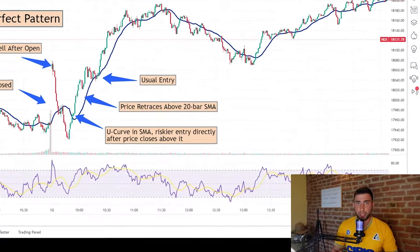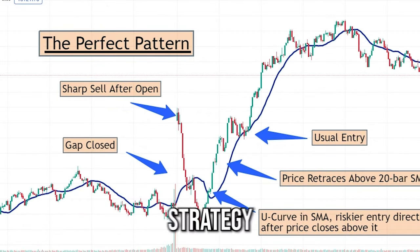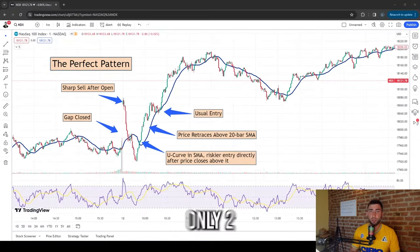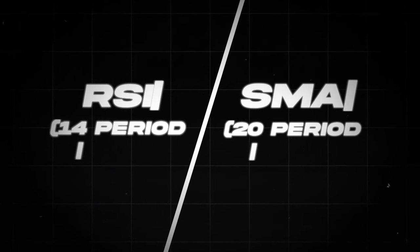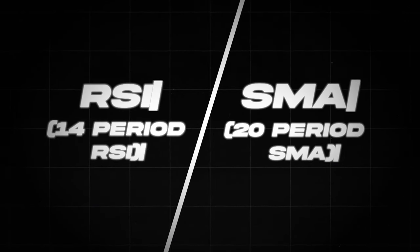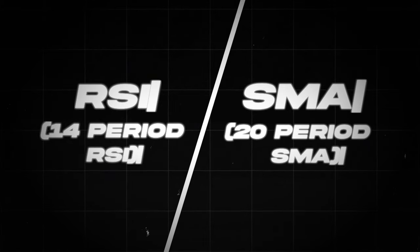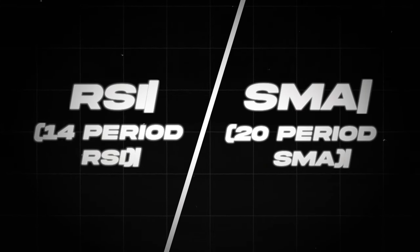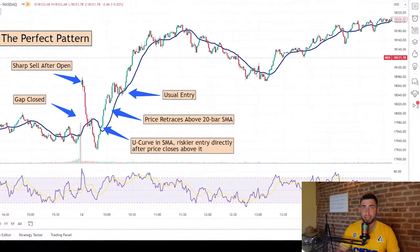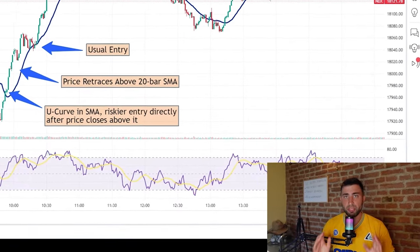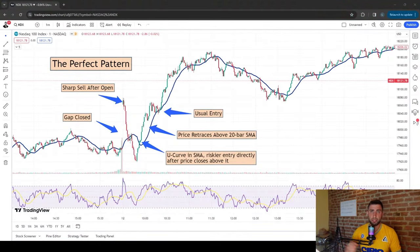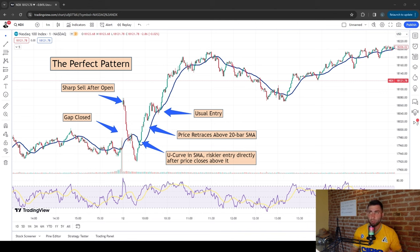On the charts, I've prepared a perfect example of this pattern. For this strategy, we use only two simple indicators: the RSI with a 14-period setting, and the 20-period simple moving average. We don't need anything else — those two indicators are absolutely sufficient. In future videos I'll explain why I don't like overly complicated indicators, but for this strategy we're well covered.